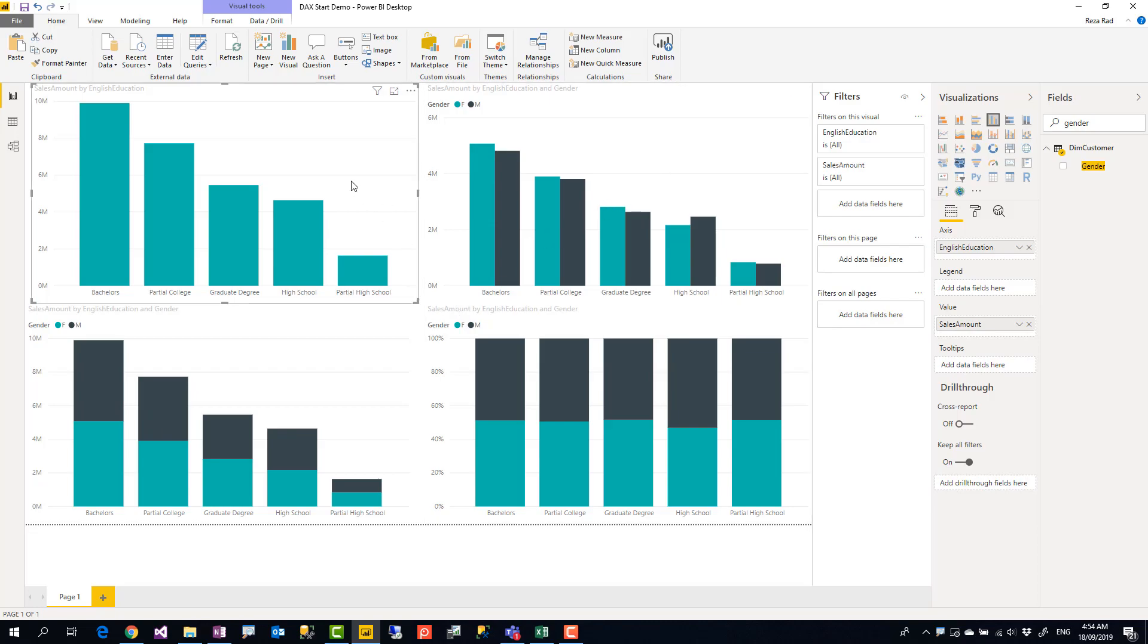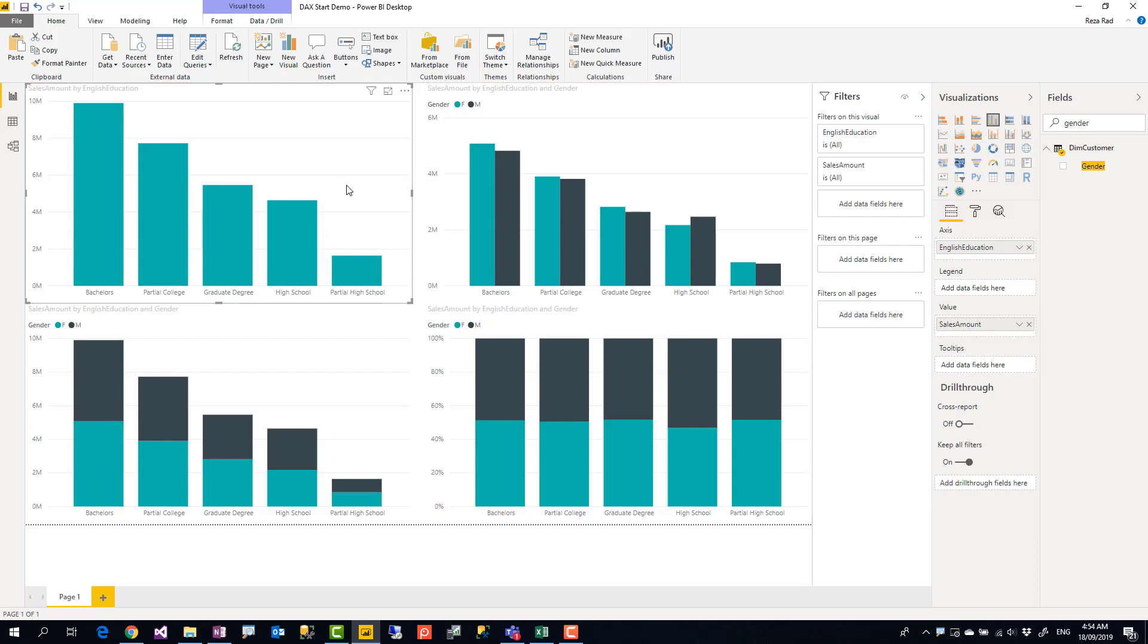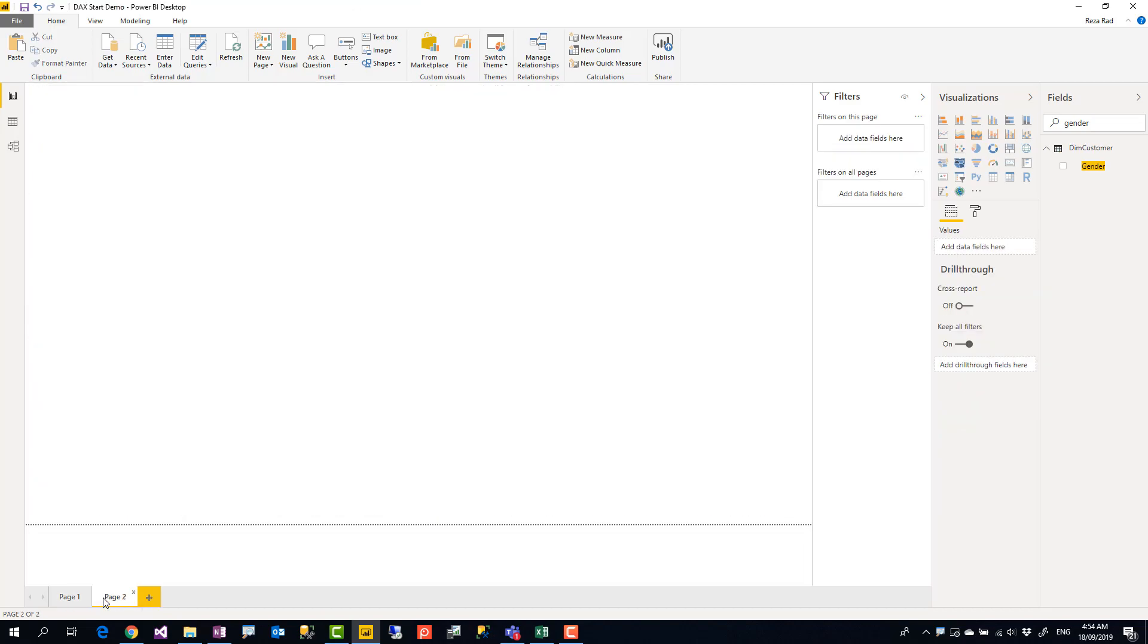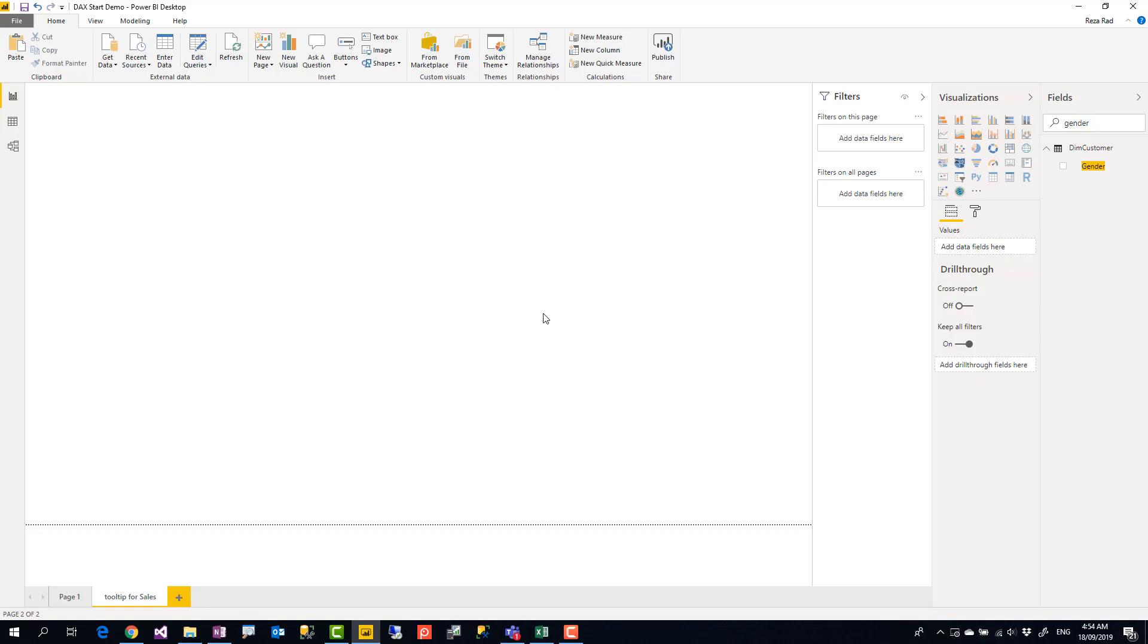First thing you have to do is go and create a new page, because that is going to be a report page. So let's create a new page. You can call it anything - I'm going to call it 'Tooltip for Sales'. You can build as many tooltips as you want.